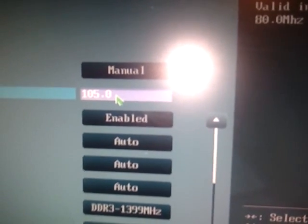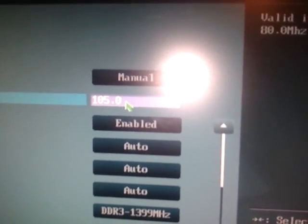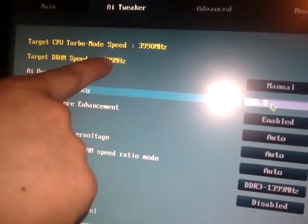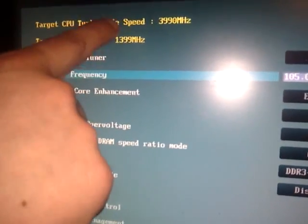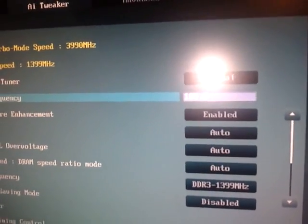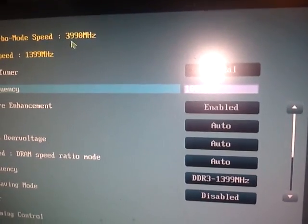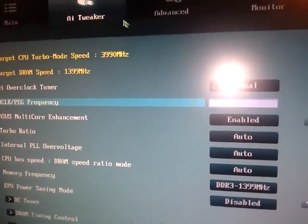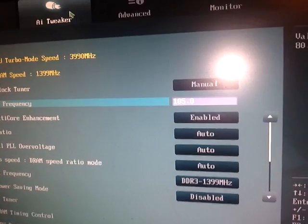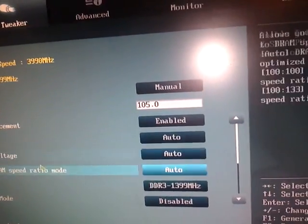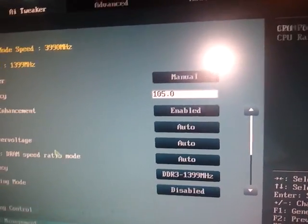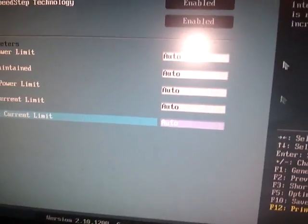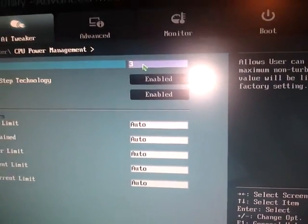So you want to go to AI tweaker. As you can see already I've got this slightly overclocked, 105.0 on the front side bus that there knocks the RAM up to just under 1400 megahertz from 1333 and brings my target CPU turbo mode speed to 3990. Now this is all new to me, I've not managed to learn much about this.